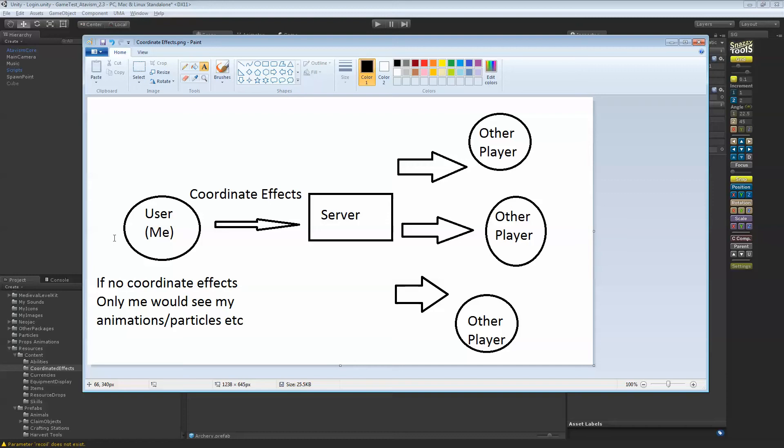Same goes with particle effects, if you're casting spells and stuff like that. If you do not use them, then nobody else will see them. Actually, it's a small script, and what it does is sends animation of what you're doing back to the server, and the server sends that animation or particle effects back to other players.